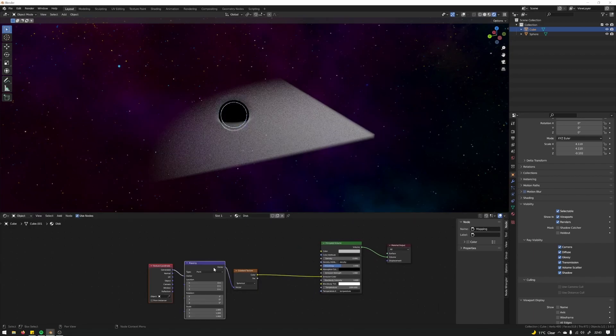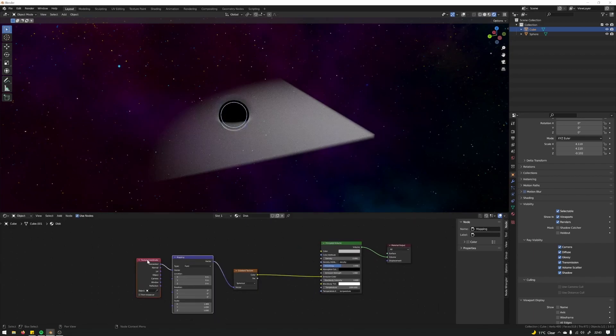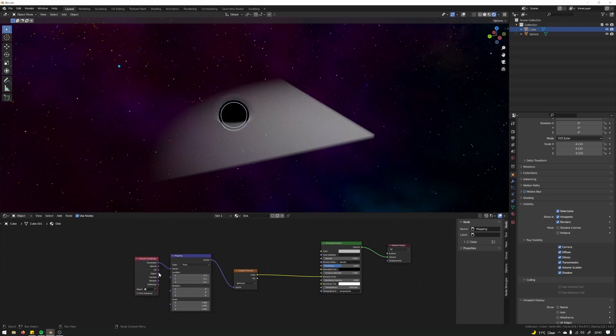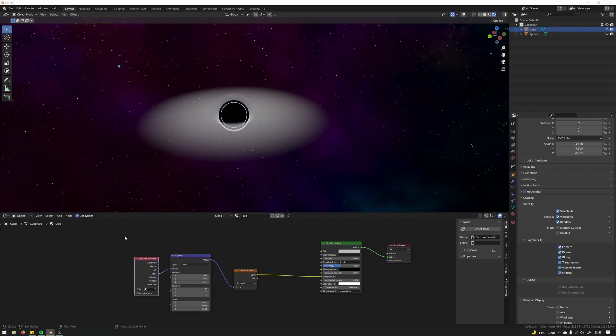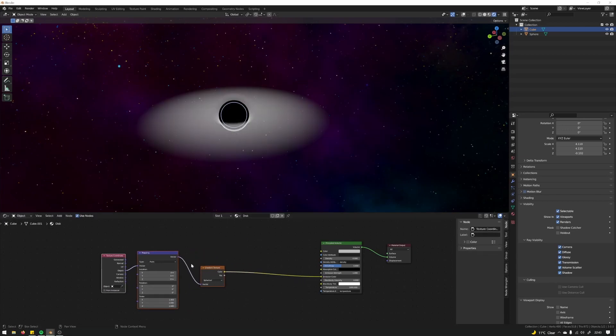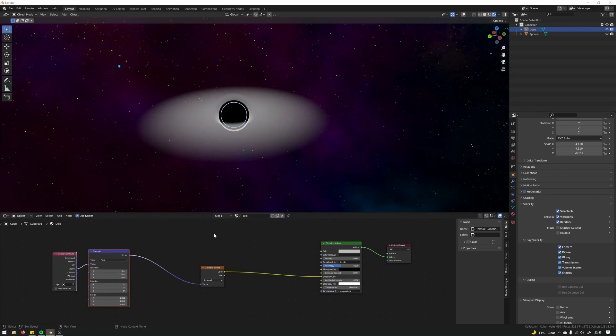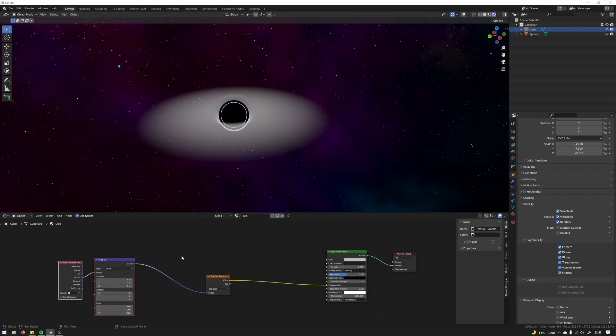And again with Node Wrangler, set this to object. It's going to give us the base we want for creating the disk.